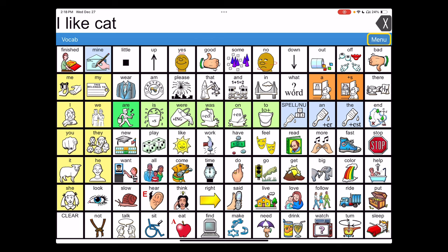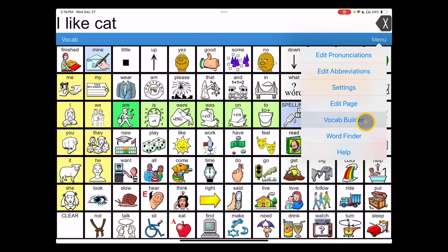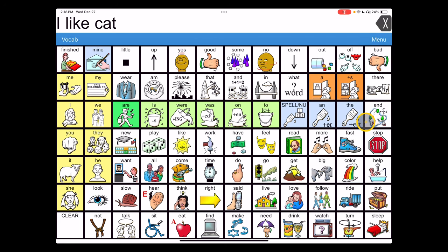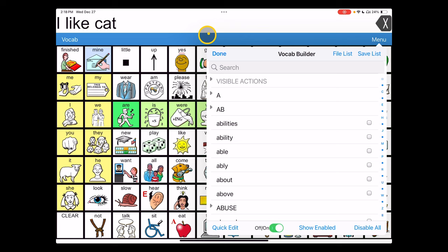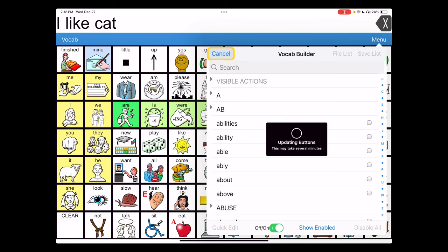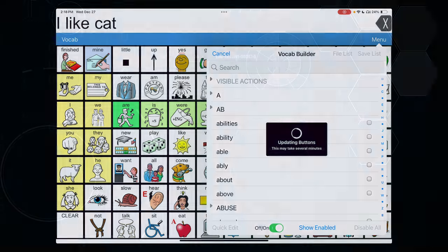With vocab builder, it toggles back and forth. If we want to go between the filtered vocabulary and the full vocabulary, simply turn the vocab builder button back on and hit done. After it's done filtering, we'll see those five words as the only thing remaining available in the system.